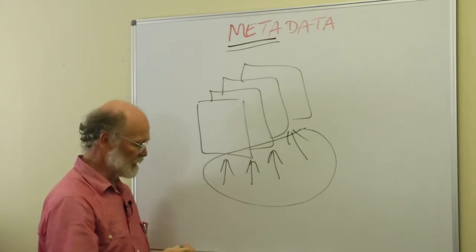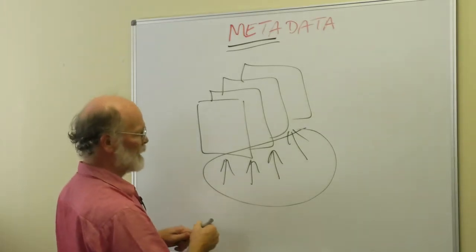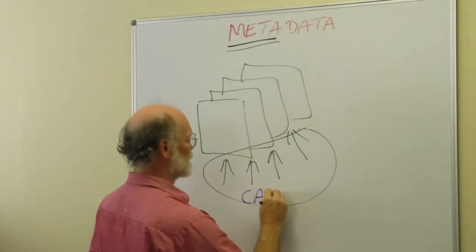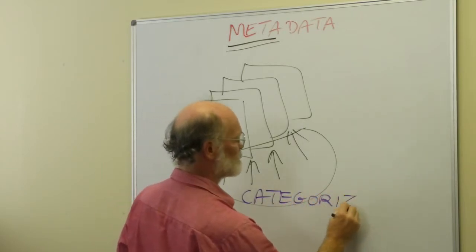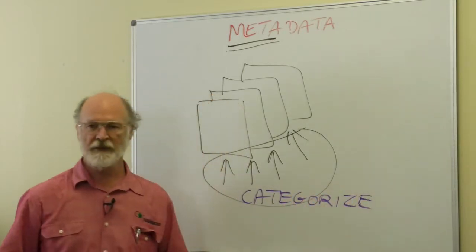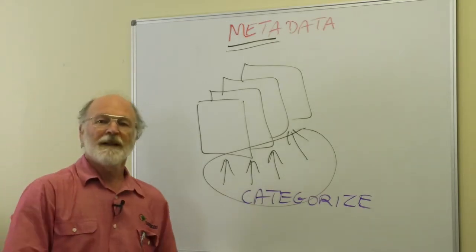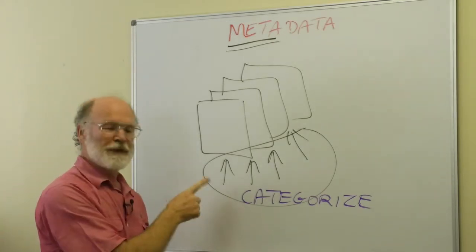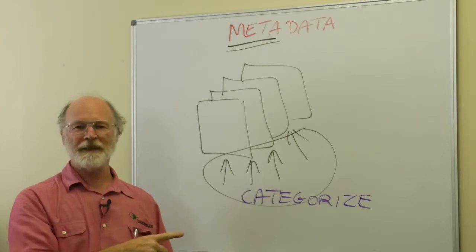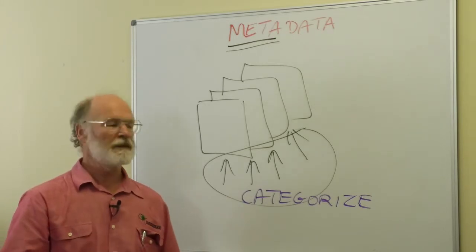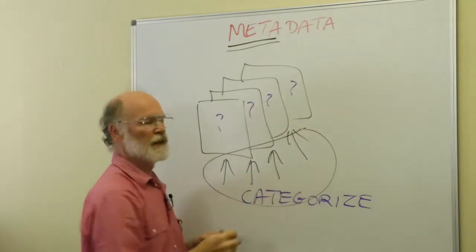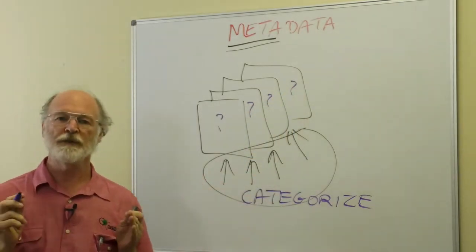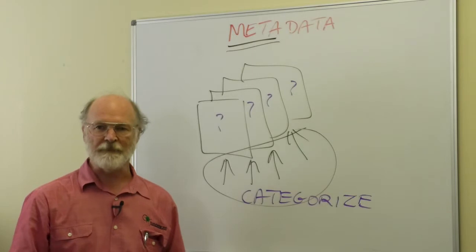these are really ways to categorize the information that you have. Spelled with a Z to make the Americans happy. So when you want to know how to use metadata, what you need to do is to look at your data and say what questions am I asking when I want to find this metadata.